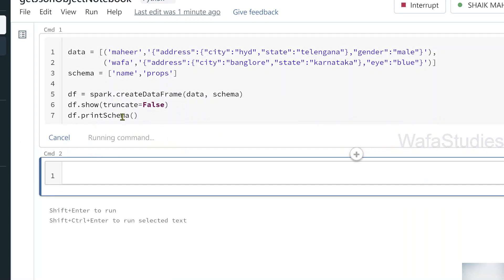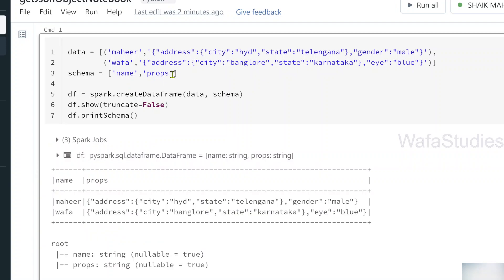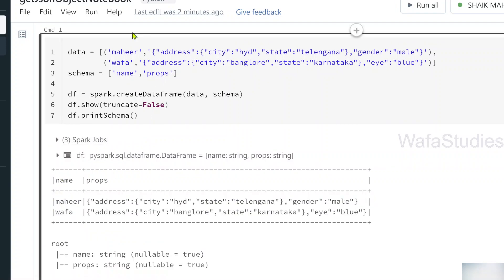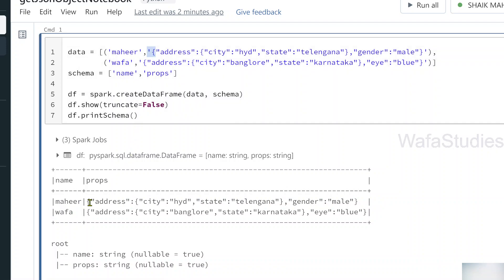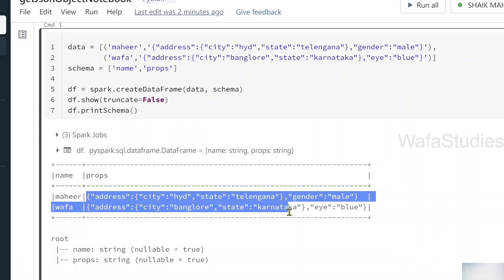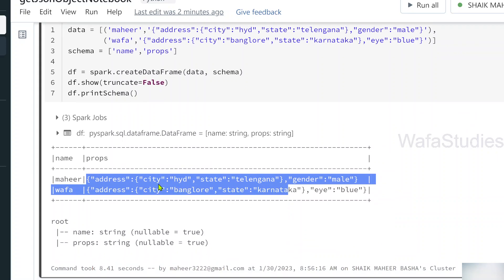Once the command execution completes, we can see the DataFrame was created with two columns: the 'name' column and the 'properties' column. Under the name column we have values 'Mahir' and 'Wafa', and the JSON strings appear under the properties column. So far so good.